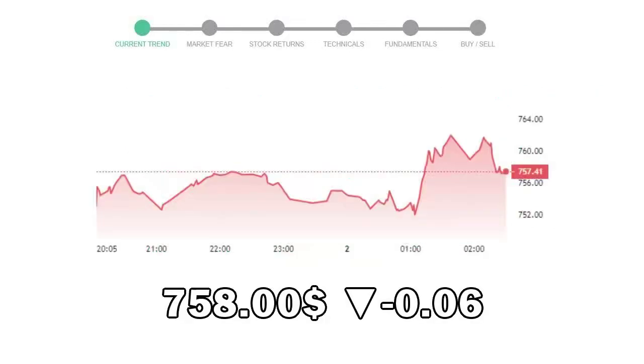Regeneron Pharmaceuticals closed at $758.00 with a decrease of 0.06% in the last trading session.